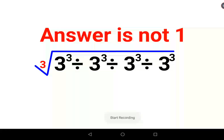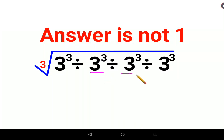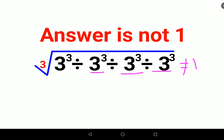Welcome everyone. A lot of people thought that 3³ ÷ 3³ ÷ 3³ ÷ 3³ is nothing but just 1, and cube root of 1 will always get you 1 — but that is incorrect. Whenever you have a division sign between two numbers, you will always follow the principle of KCF.